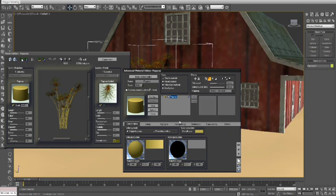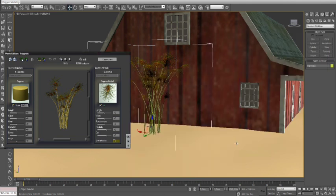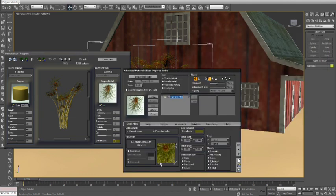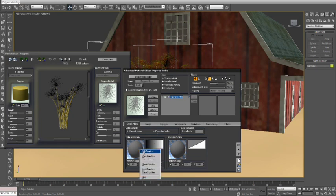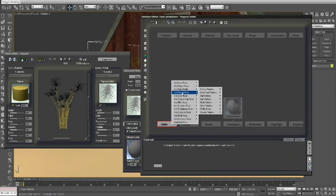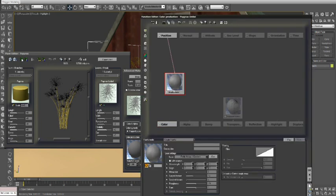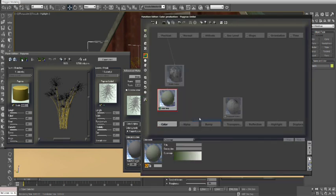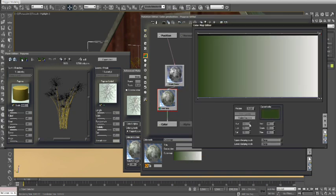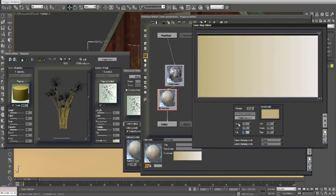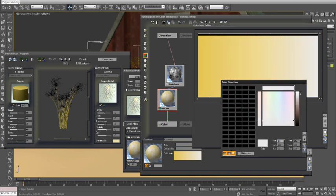Now let's adjust the plant leaf material by using a procedurally driven color function inside the Vue Material Function Editor. This would change the color of each leaf slightly according to the position of each corn stalk object, giving us a nice hue gradient across the field.